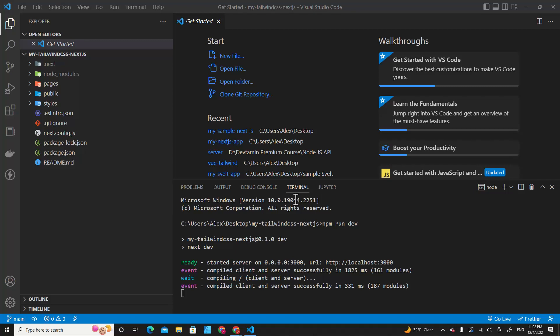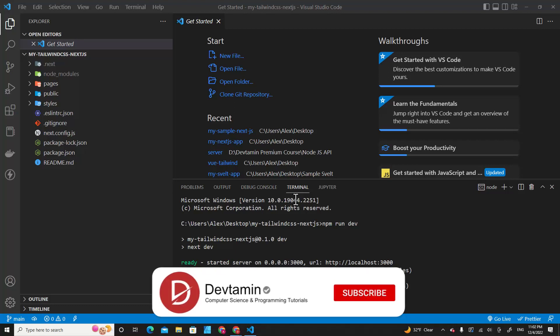Hello everyone. In this video, I'm going to teach you how to use Tailwind CSS in Next.js.